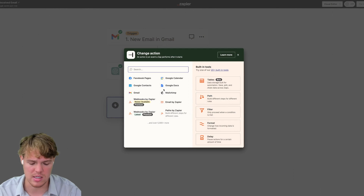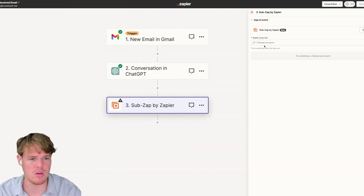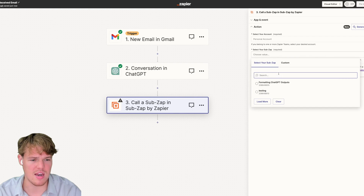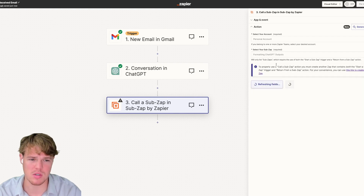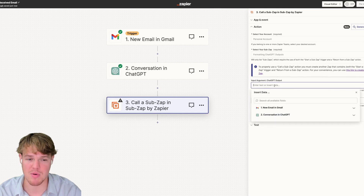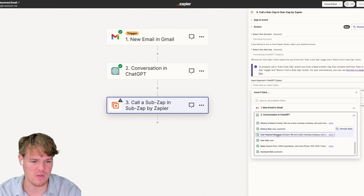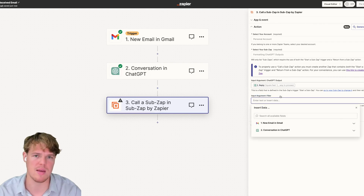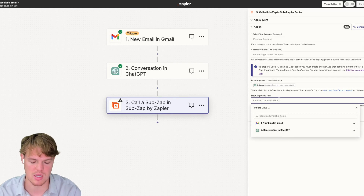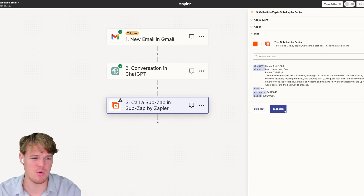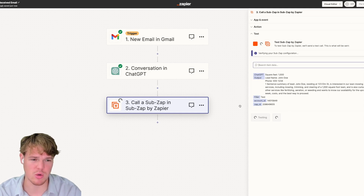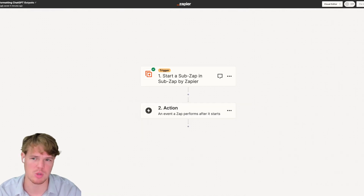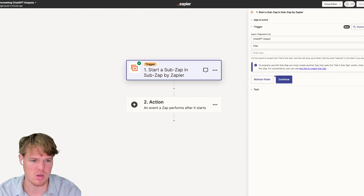To get out of that situation, we'll use the sub zap feature. We'll say 'Call Sub Zap,' choose our account, and we'll see 'Formatting ChatGPT Outputs' — the sub zap we already created. We provide the relevant information it's requesting: the ChatGPT reply and the filler input argument. We'll test the step — it should fail because there's no return on it yet, but we're just trying to send the data over so we can start working with it in our sub zap.